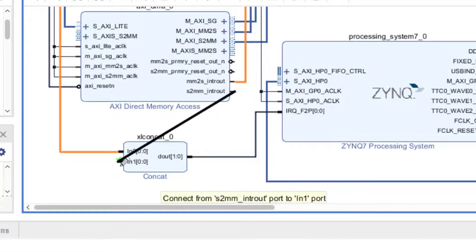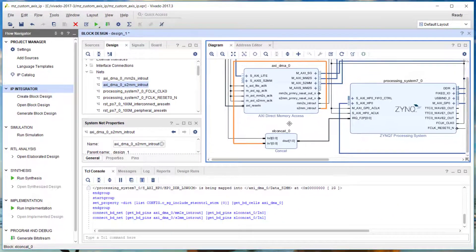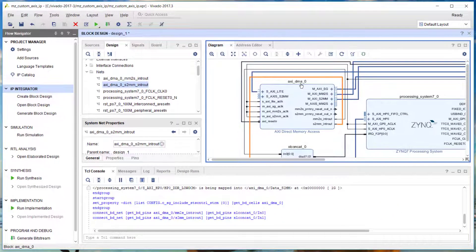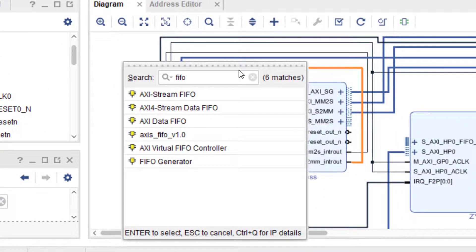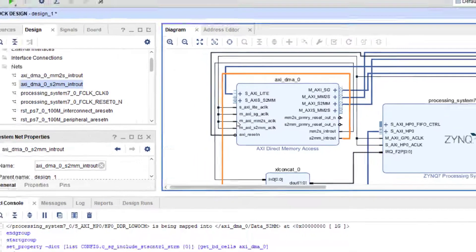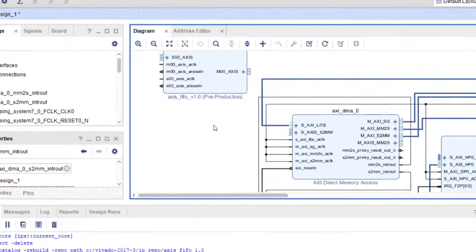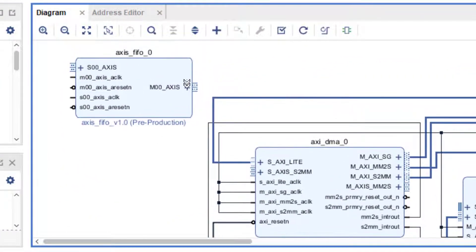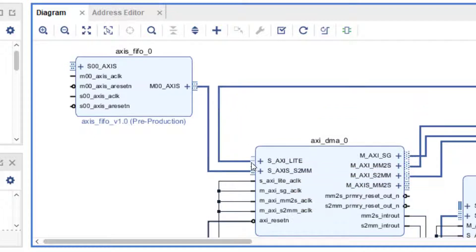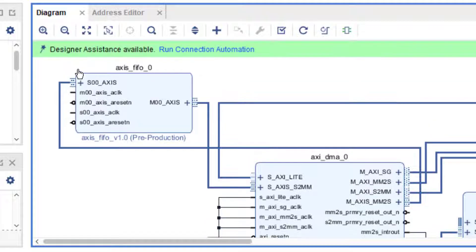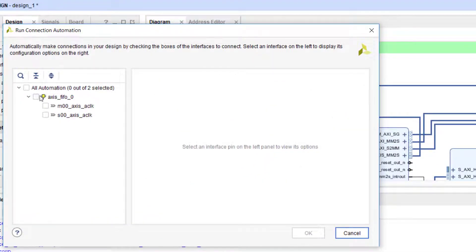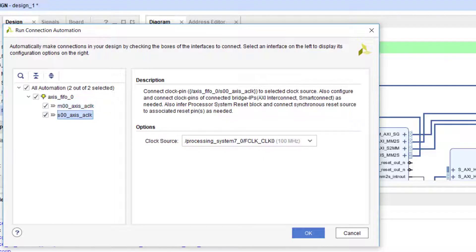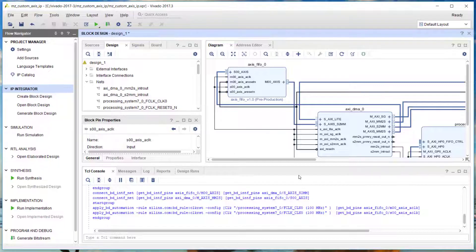Now I'm going to hook up my interrupts through to the CONCAT. I'm pretty much ready to add my custom AXI streaming FIFO to the design. I find it in the IP catalog. Now I'm going to hook up the AXI streaming interfaces to the DMA, and I'm going to use the connection automation to hook up my AXI streaming clocks and resets. I'll save the block design.